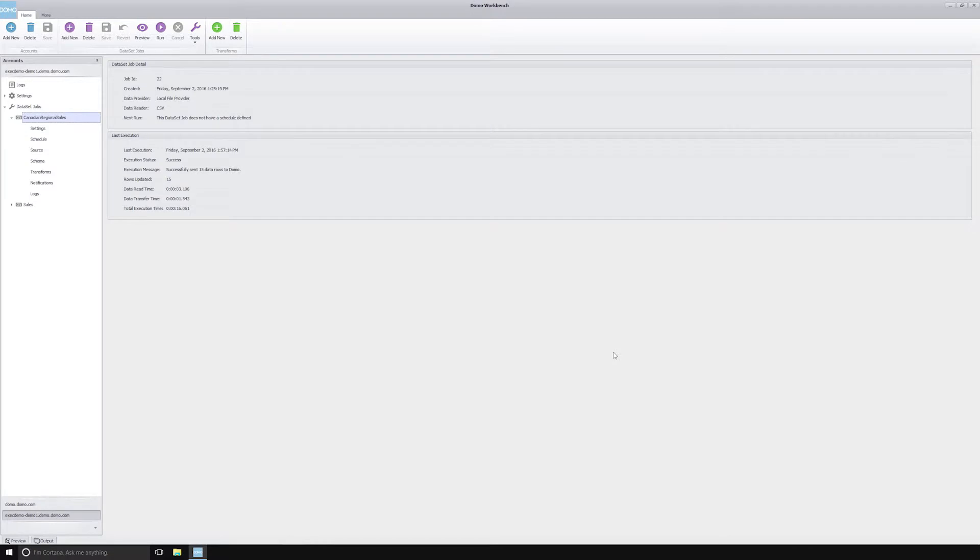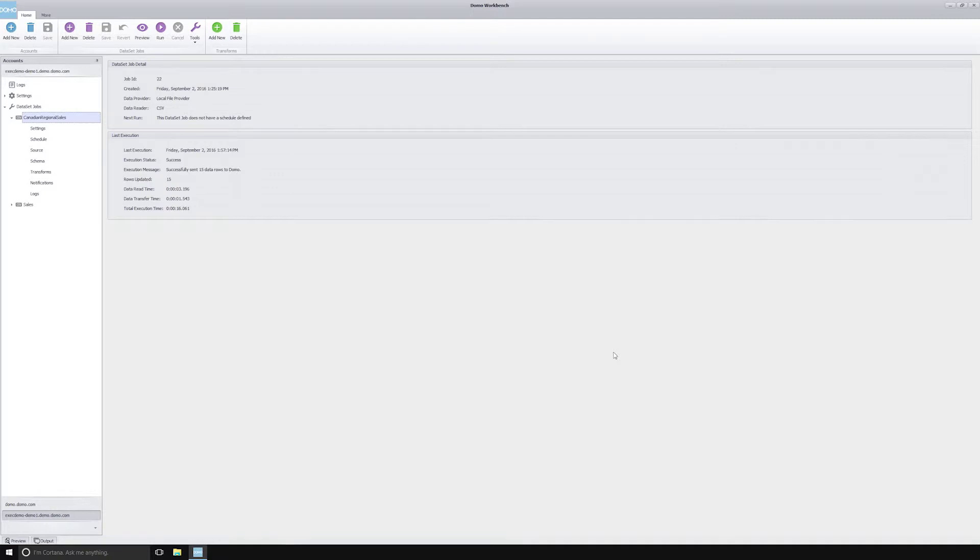Oftentimes it's very important to understand the success or failure status of a workbench job that you use to produce data inside of Domo. Because workbench jobs don't work as normal connectors and the workbench tool runs outside of the Domo product, it's very important to understand when jobs are failing.